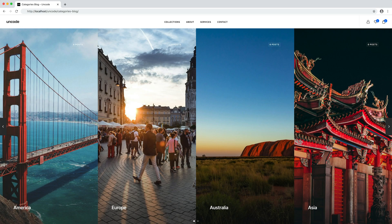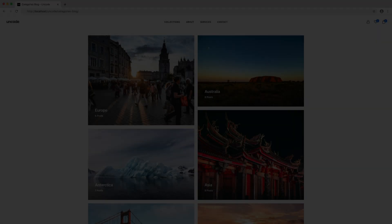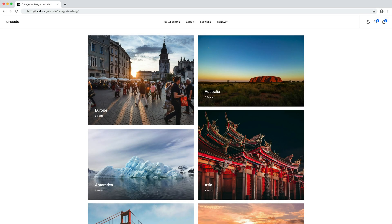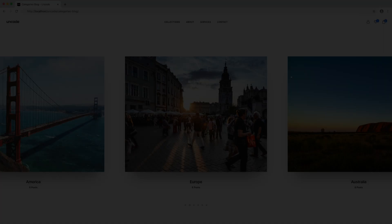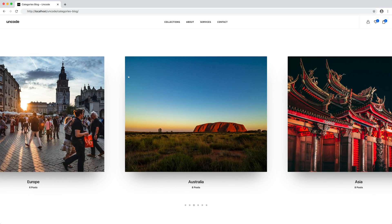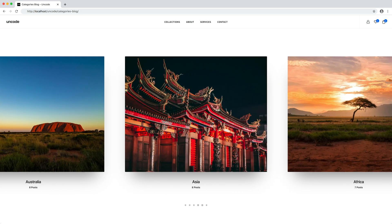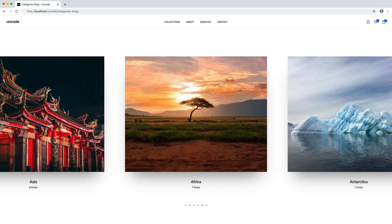I hope this video has shown you the potential of the taxonomy query option. Are you ready to use the post module's new taxonomy query option to create your categories and tags listings? This option will be handy to create a detailed overview of your site's different categories and tags.